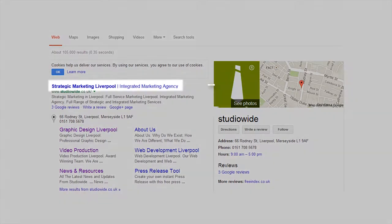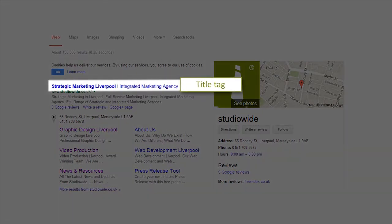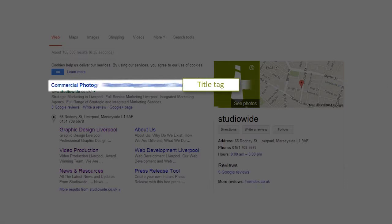Title tags are one of the first cues search engines use and one of the most influential on-page factors to describe a page. Title tags should be engaging and encourage search engine visitors to want to click through to a website.